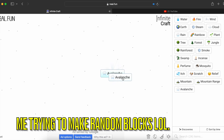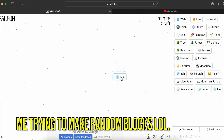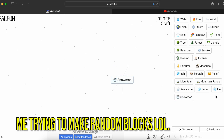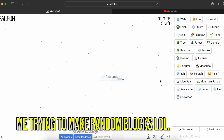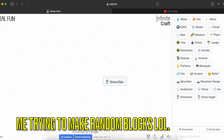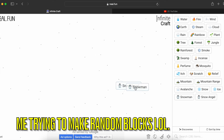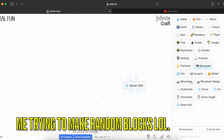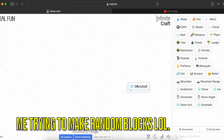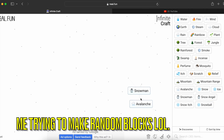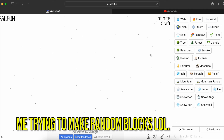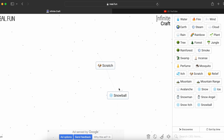Mountain plus scratch makes avalanche, and avalanche plus avalanche makes snow. Snow plus ice equals snowman, snowman plus relief equals snow angel, and snow angel plus itch equals snow itch. Snow itch plus snow itch equals snowball. After many more random combinations involving snowballs, avalanches, and relief, we somehow kept cycling back to snow and snowman. It's crazy that we got from scratch all the way to snow!